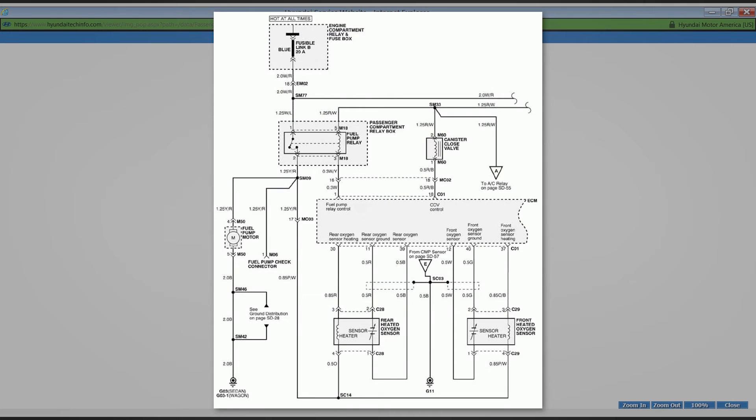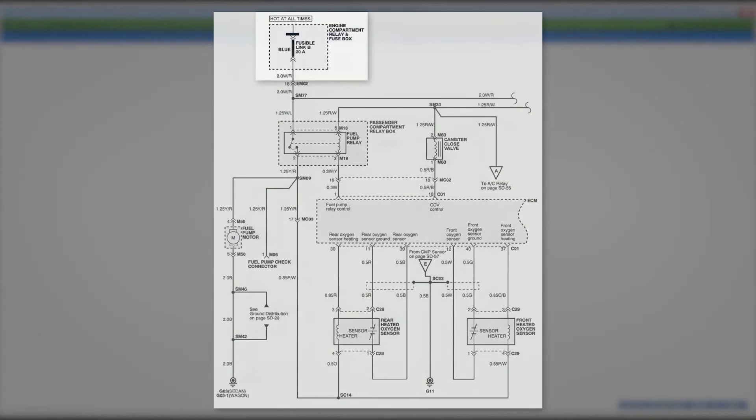These schematics follow the standard top-down format. Power is at the top of the diagram and grounds are at the bottom.